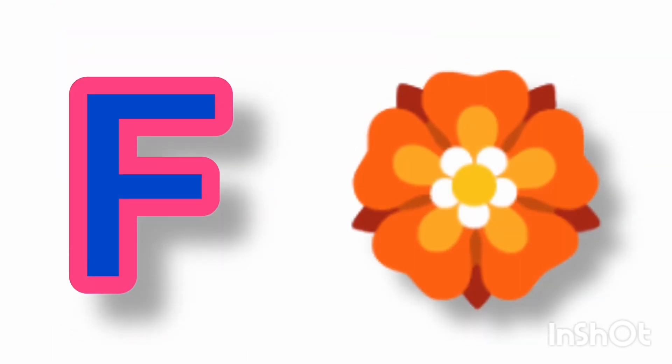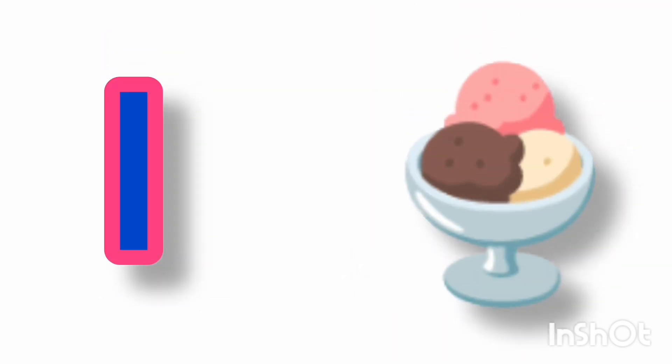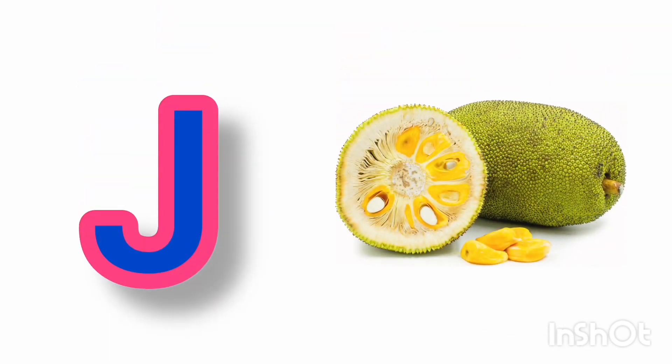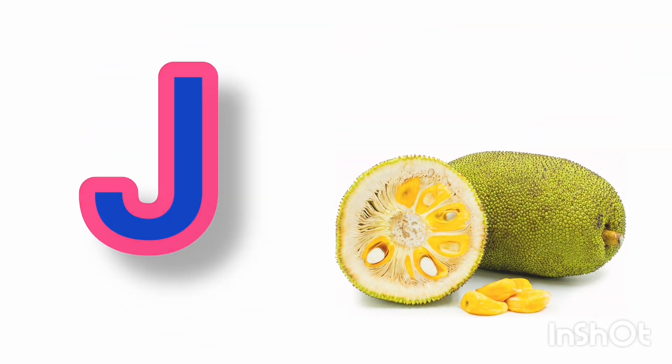F for flower, G for grapes, H for hibiscus, I for ice cream, J for jog fruit,